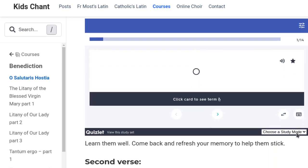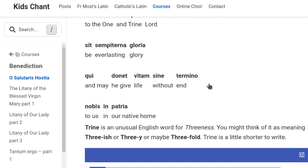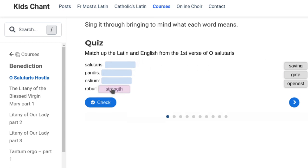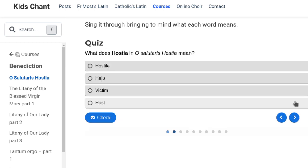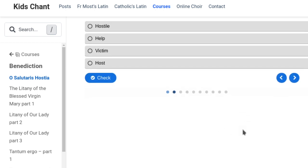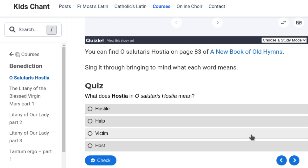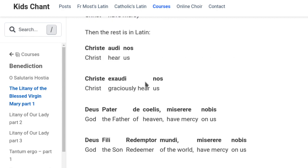Here's the Quizlet thing again — you can choose Match and make everything disappear. But I should probably go on to the other things, which is the quiz at the end, where it's a drag and drop thing. 'Strength' is 'Robur', 'Openest' is 'Pandis', 'Ostium' is 'Gate', and 'Saving' is 'Salutaris'. You can check and then go on to the next quiz — there are about 10 pages in these quizzes. The Litany of the Blessed Virgin Mary is in several parts because it's so long, and you can navigate between different parts.